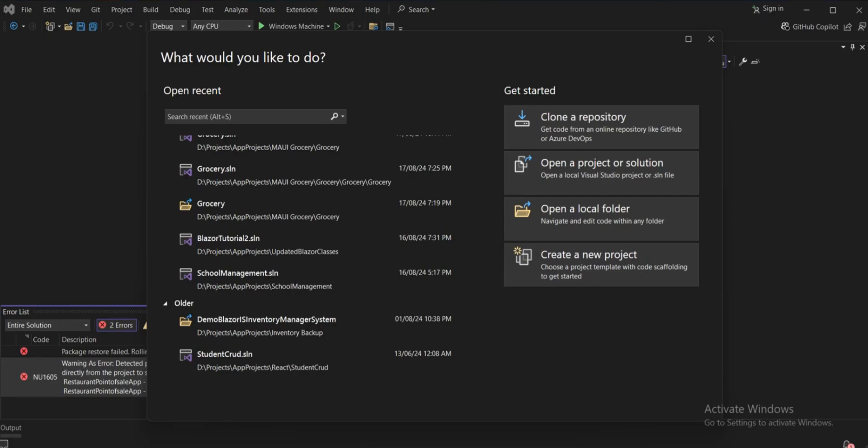Hi everyone, this is Zoi Bali, welcome to my channel LendingEdge Pro. Today we are going to create our point-of-sale application for a restaurant. As you can see, I'm in Visual Studio and I'll create a new project.